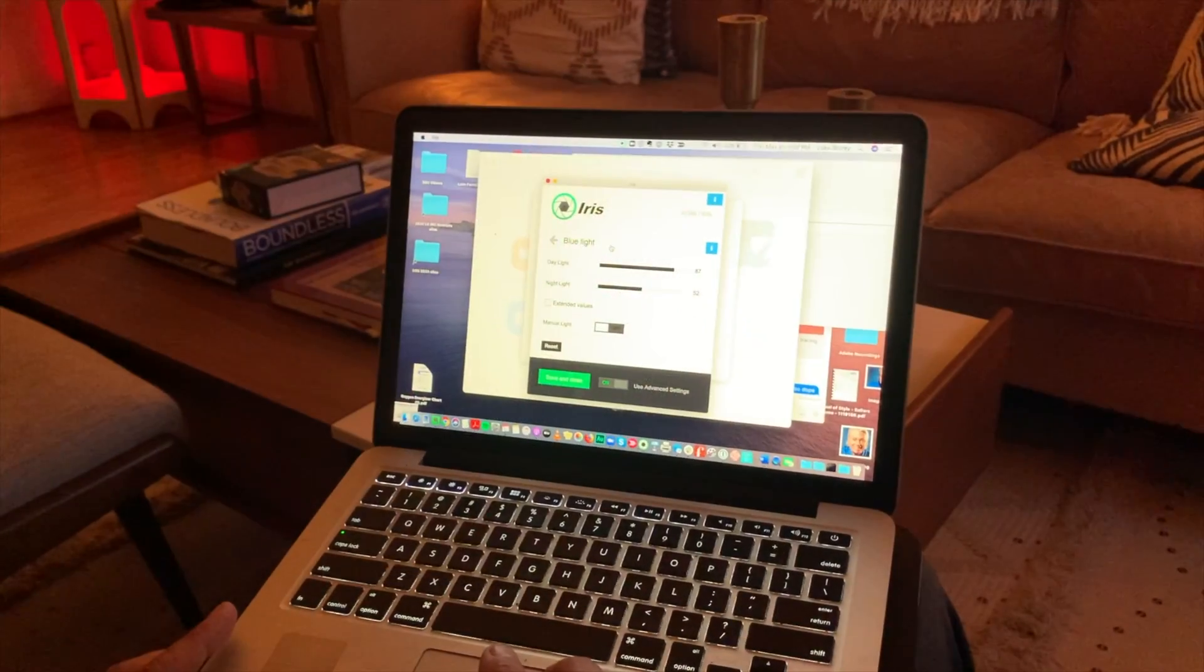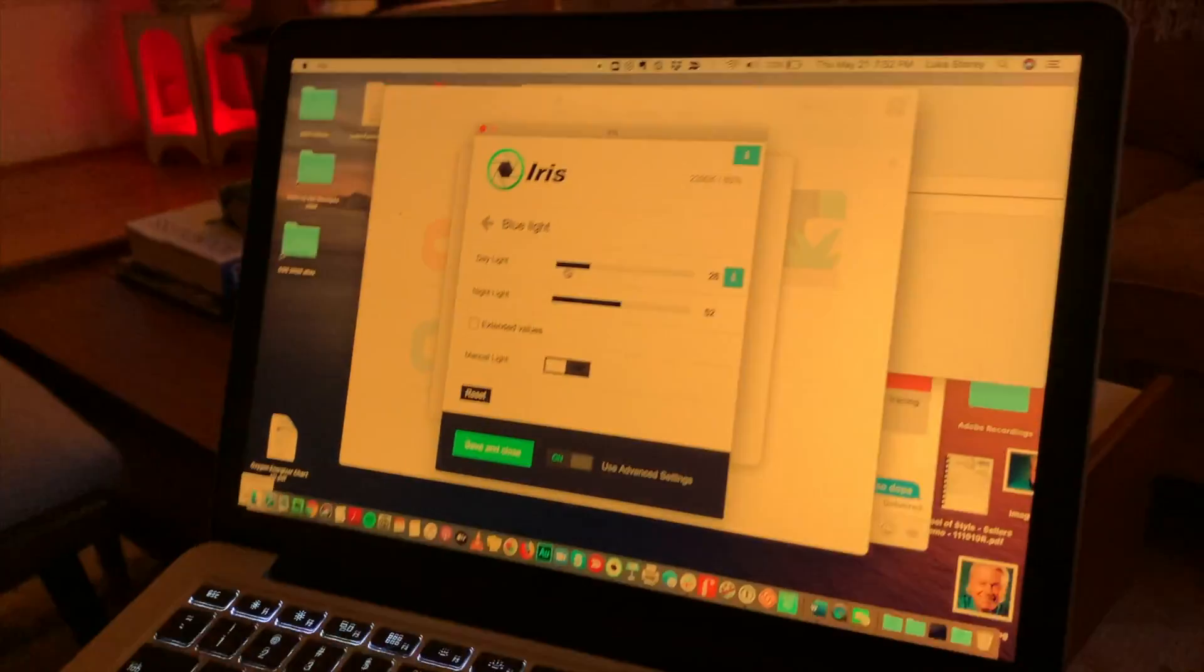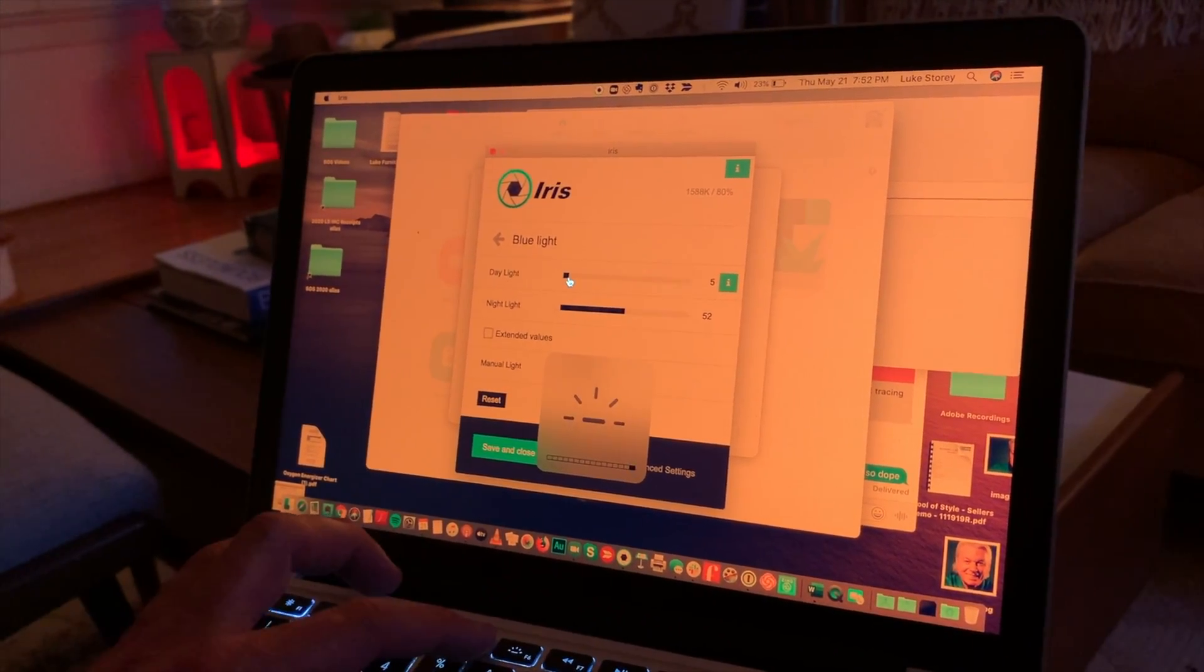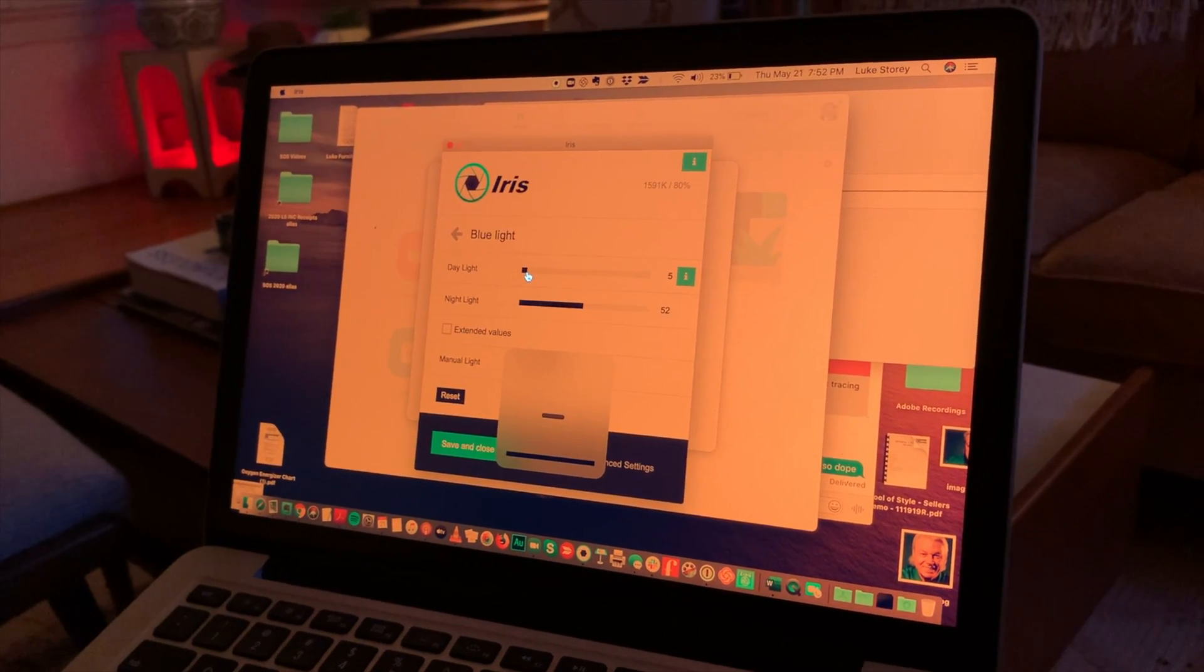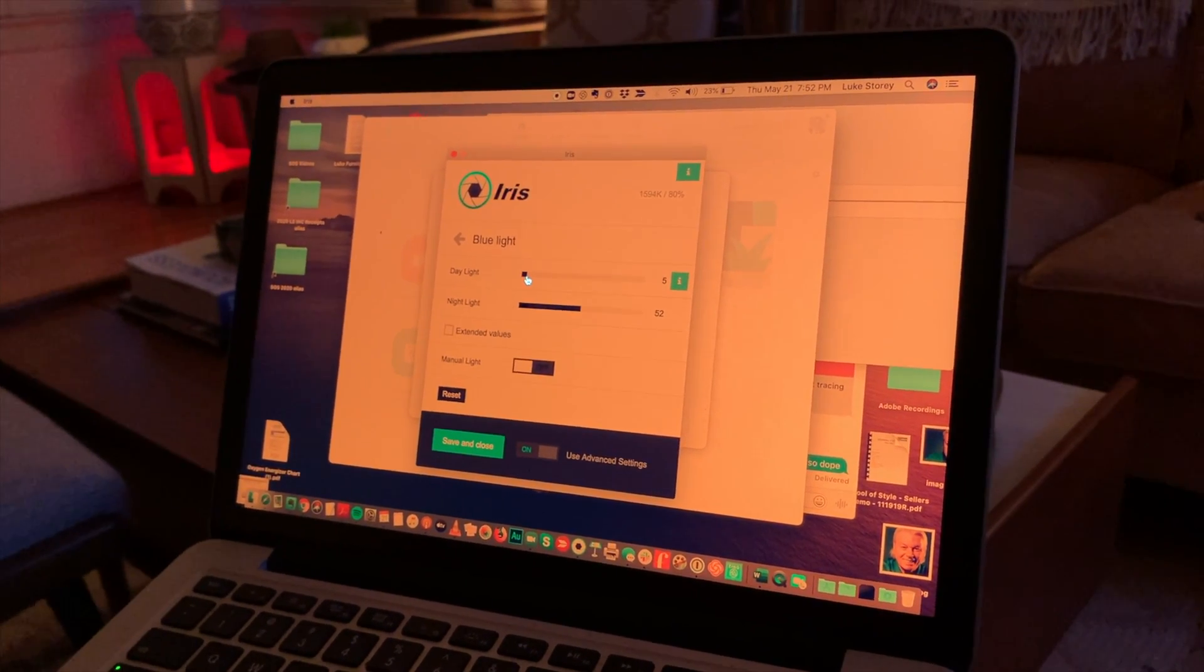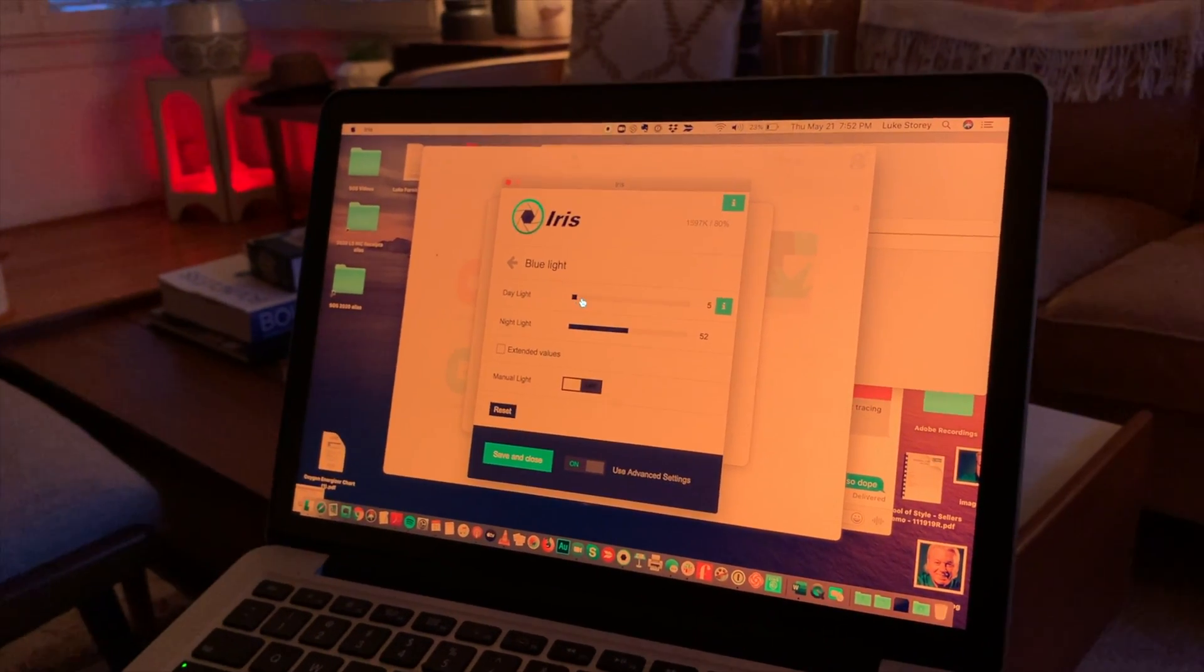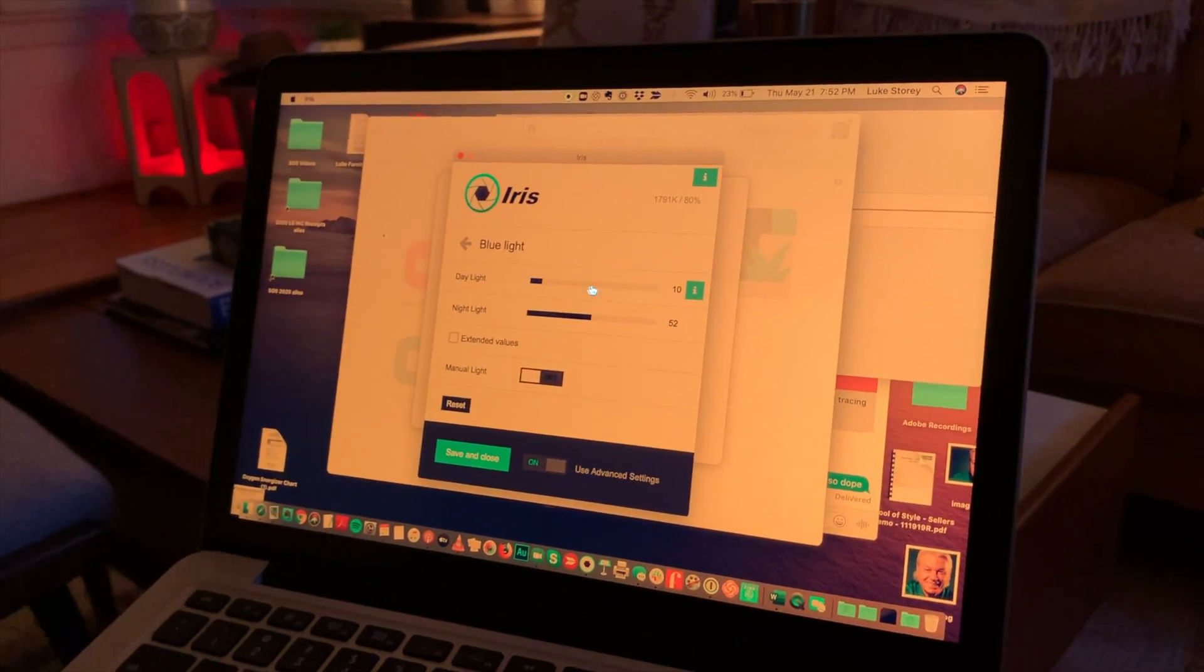We can go into the custom settings and I can actually change the degree of blue light that's present on my screen during the day. So if I was in an office environment doing emails and doing work that didn't require me to see true colors or anything like that, I could keep that on a very low setting. As you can see it's quite amber.